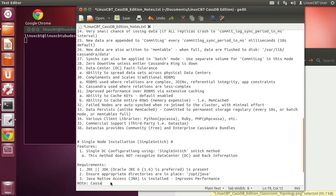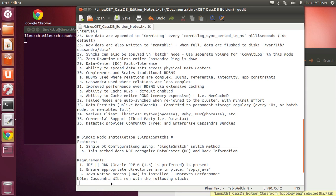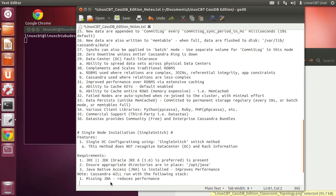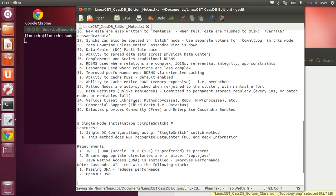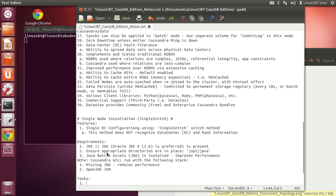Note that Cassandra will run with an existing stack even if JNA is missing — it will simply complain and log to standard output — and it will also run with the OpenJDK JVM. However, the suggestion is to use the official JRE from Oracle. With that said, let's set up our environment, beginning with installing the JRE on the target system — Linux CBT UbuServe1 at 110.